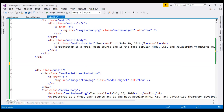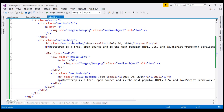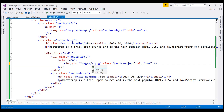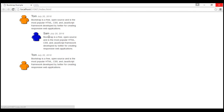I'm going to place this immediately after the paragraph element within the media-body div — this is going to create a nested media object. When we reload the page, notice we have that nested media object. Now the first comment is from Tom and we want Sam to reply to Tom's comment, so let's change the image to sam.png, the alternate text to Sam, and the heading also to Sam. When we reload our page, notice it appears as if Sam replied to Tom.